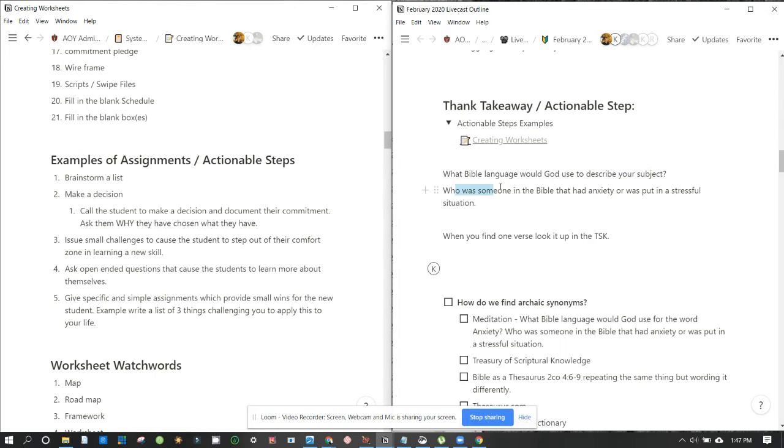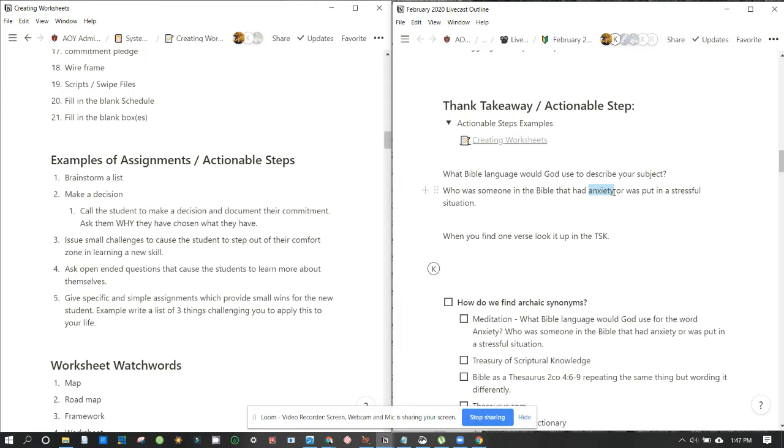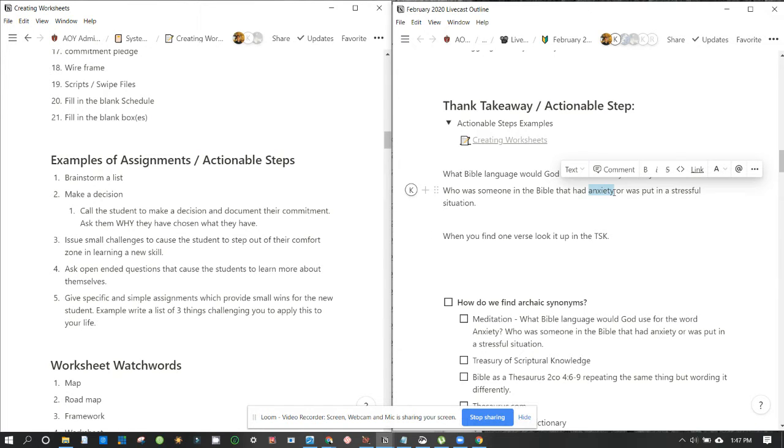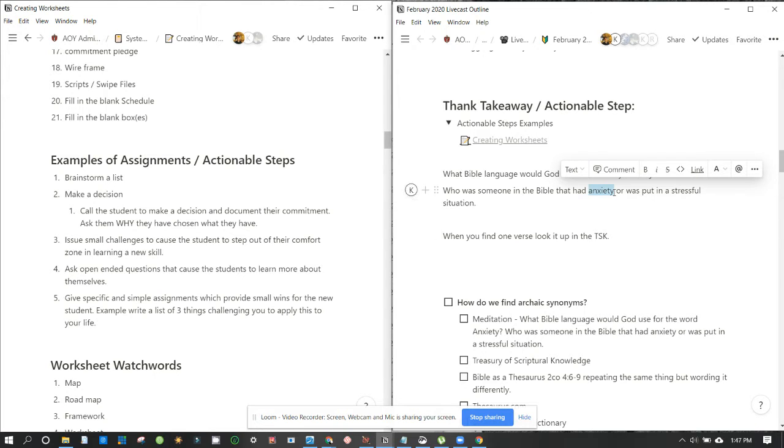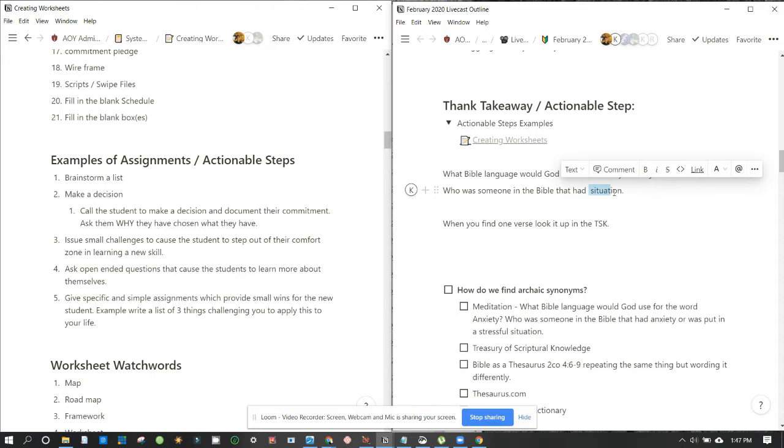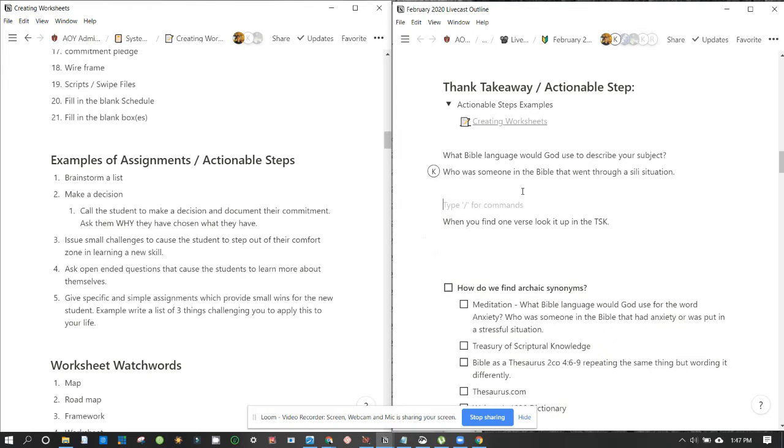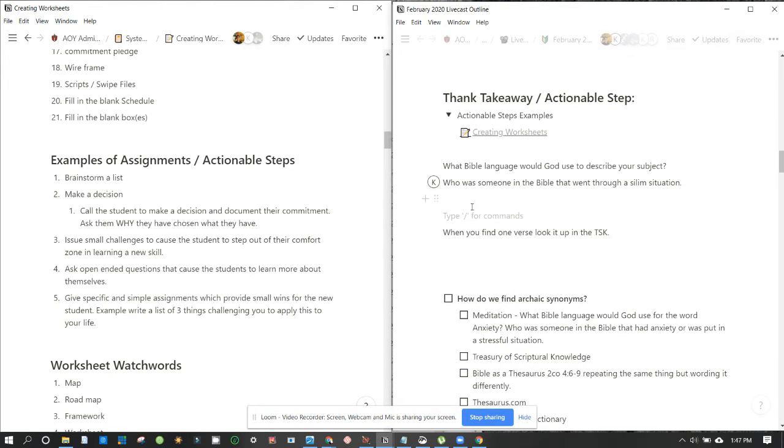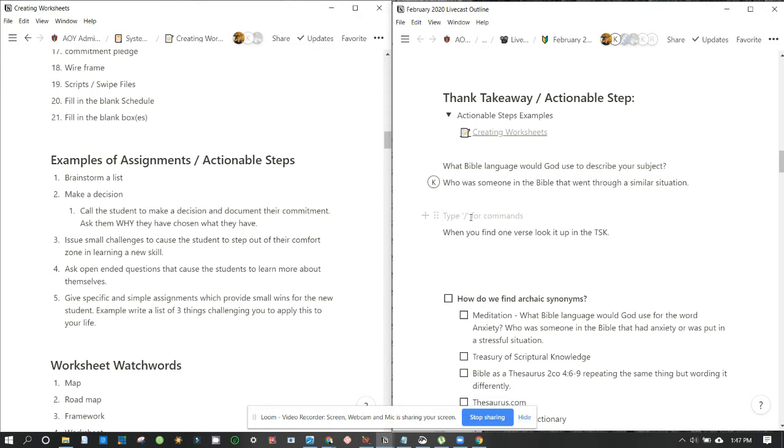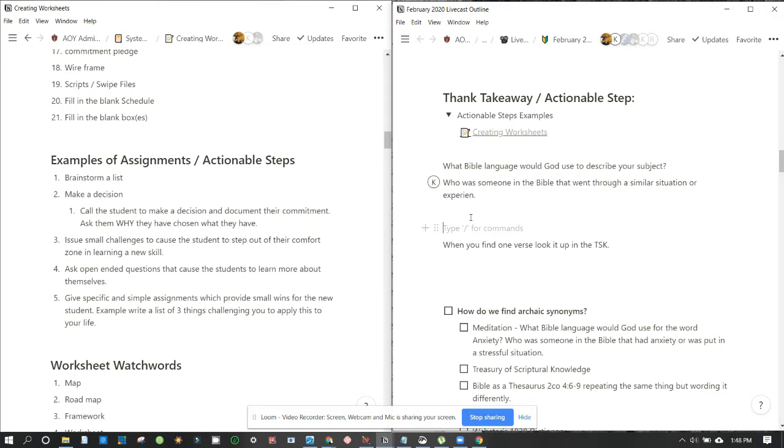Okay, what Bible language which God used to describe your subject? Who was someone in the Bible that had, so we want to take out the word anxiety, that's the example we use in Livecast, but for a worksheet we want to make it like niche-proof. So who is someone in the Bible that went through the same situation or similar situation? Yes, who went through a similar situation or experience.